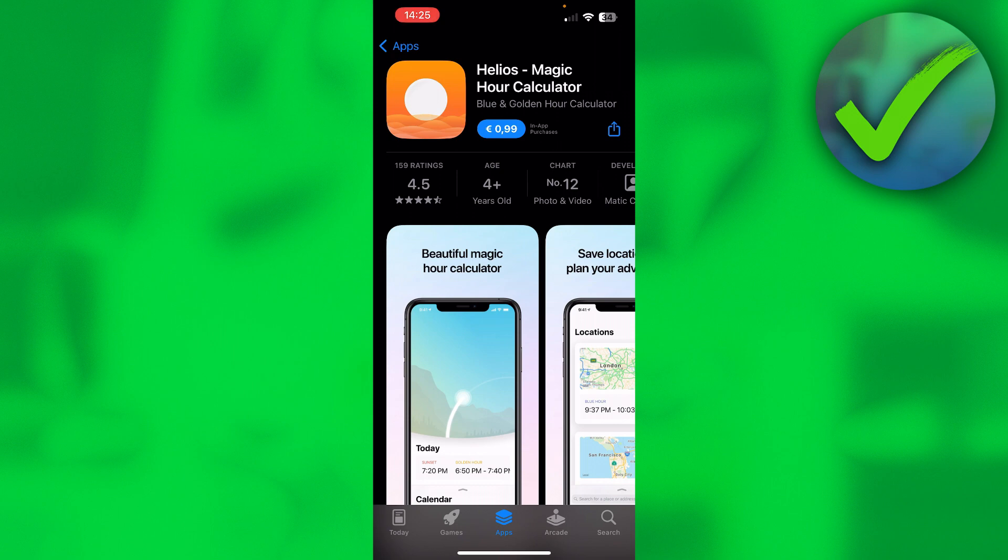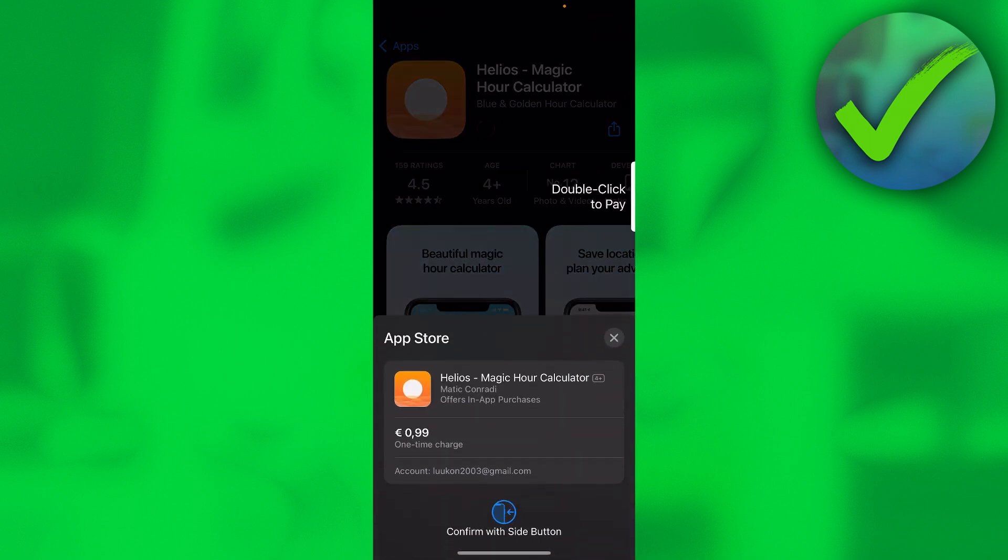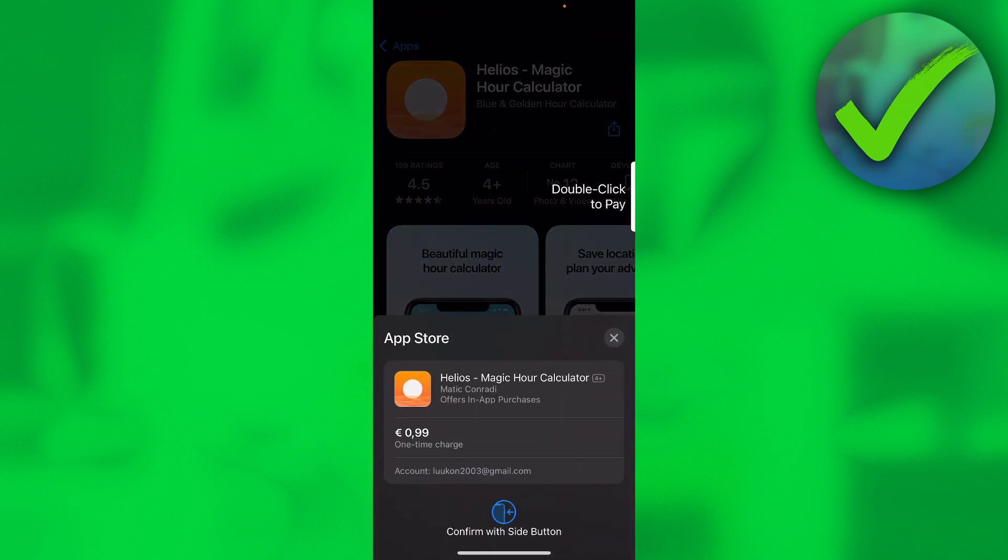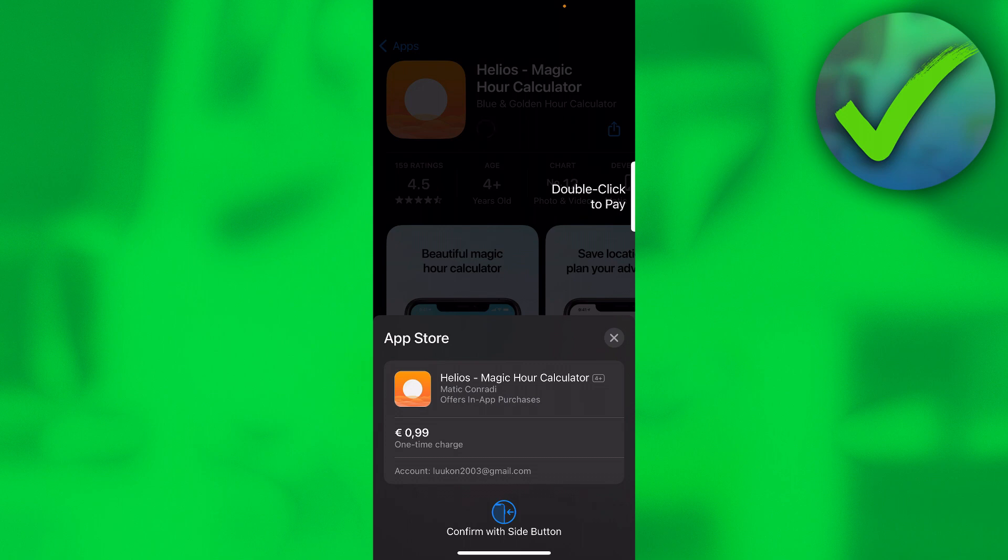Let's say you would like to buy an app or buy something inside of an app. What you can do is click on there and then this should pop up over here. Usually it will show you your credit card or whatever.